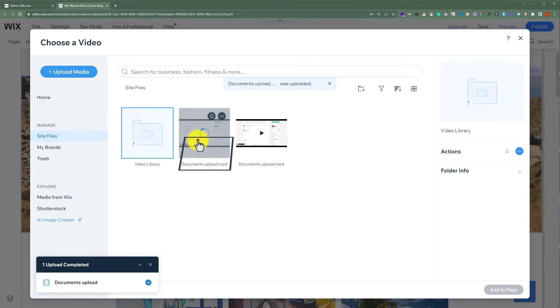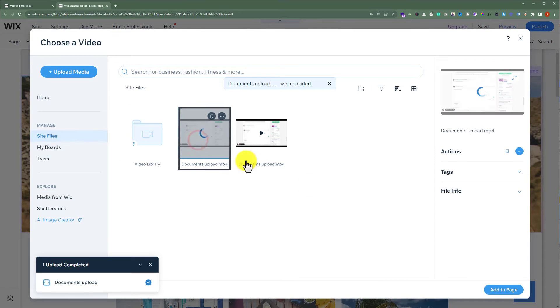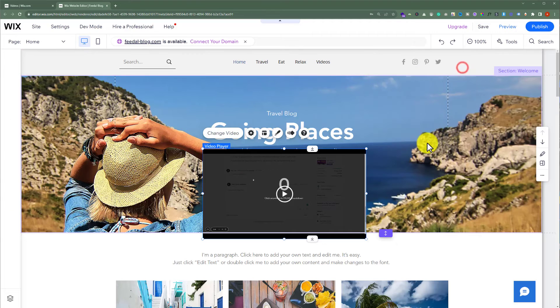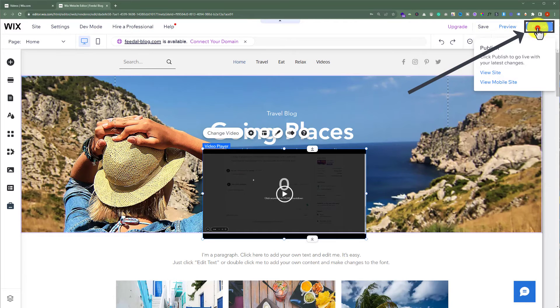Select your video and then click on add to page. Close it from here. From the top, click on publish.